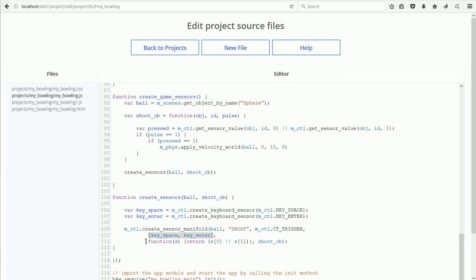The two vertical lines are the logical OR operator, which means you can press the space bar or the enter key. If I replaced the operator with logical AND, then you'd have to press the space bar and the enter key at the same time for the callback function to be called.